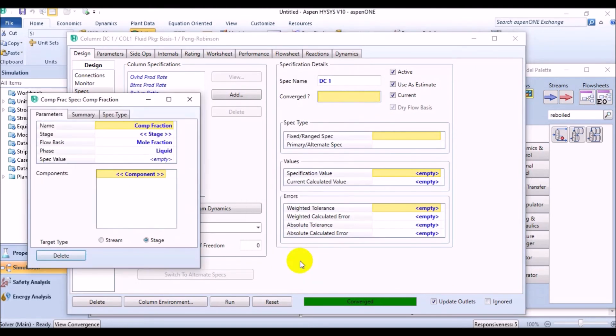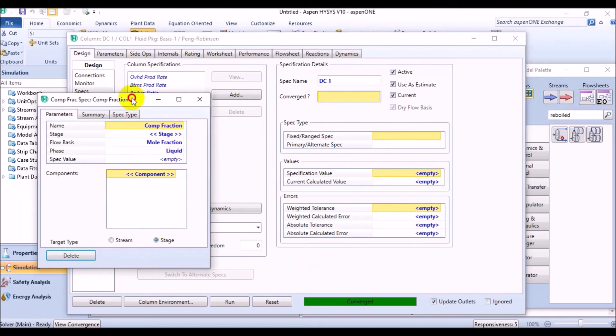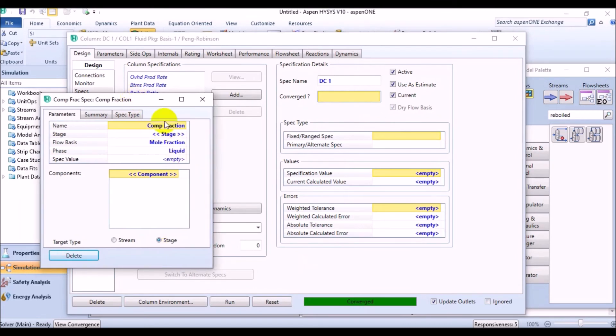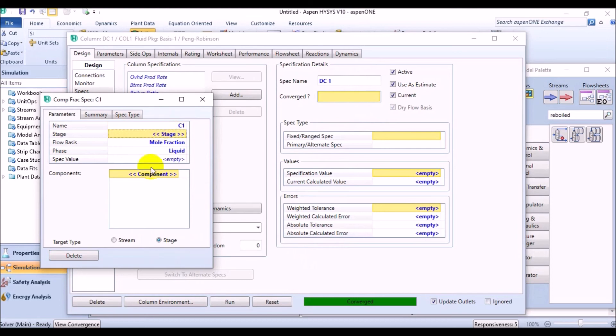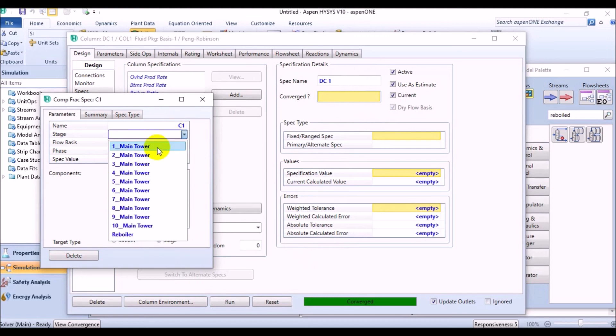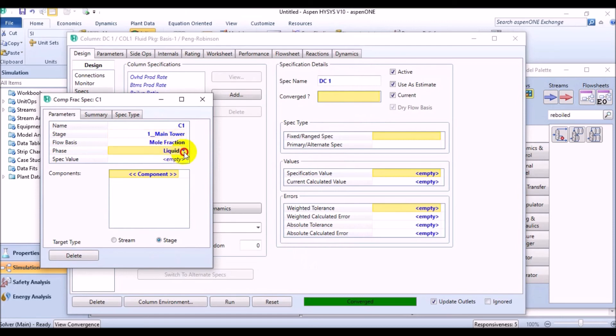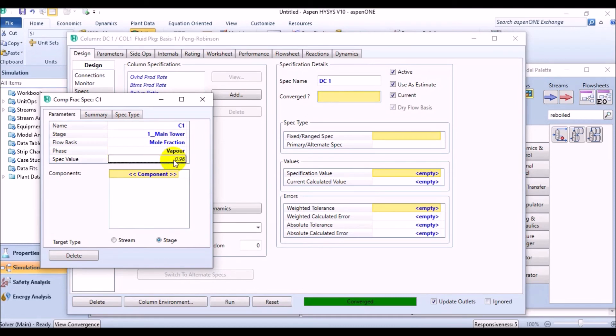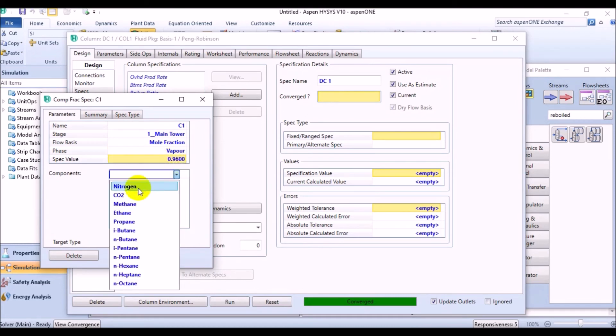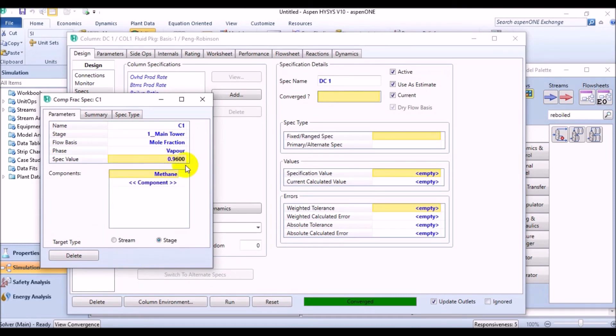This specification is fully related to methane, because in this stage, we are dealing with the demethanizer. So, name this column specification as C1. Then, assign it to stage 1, from first tray. Then, be sure that the flow basis is molar fraction and you want to take it as vapor with 0.96 specified fraction value. And our component is methane, of course.